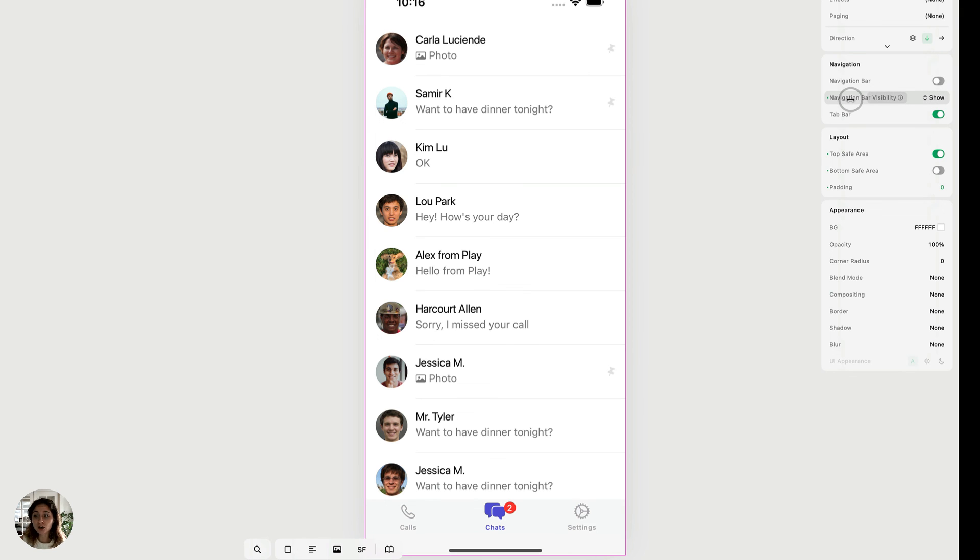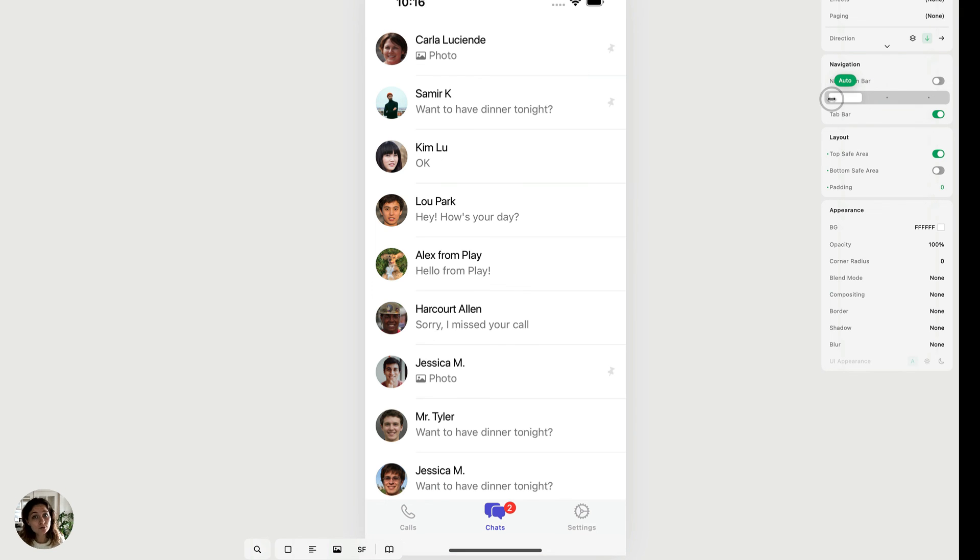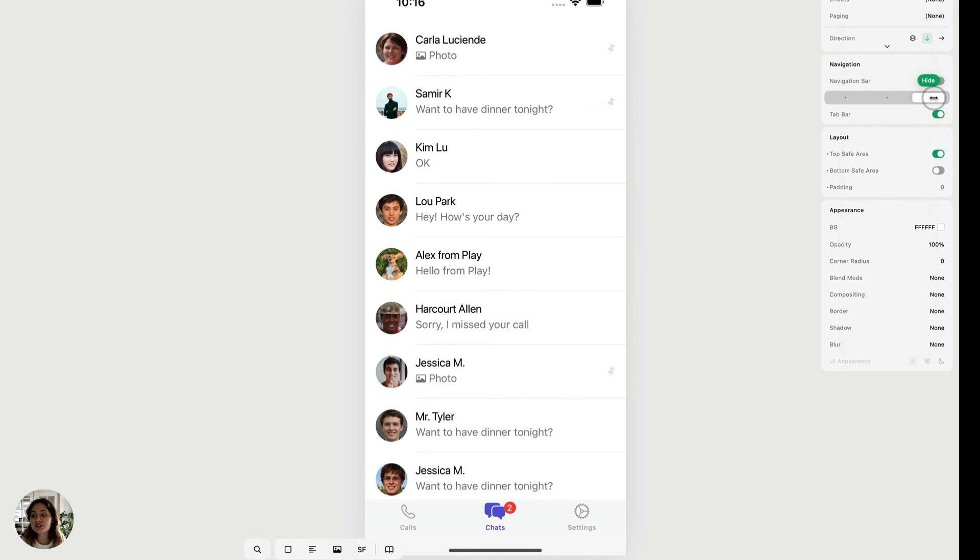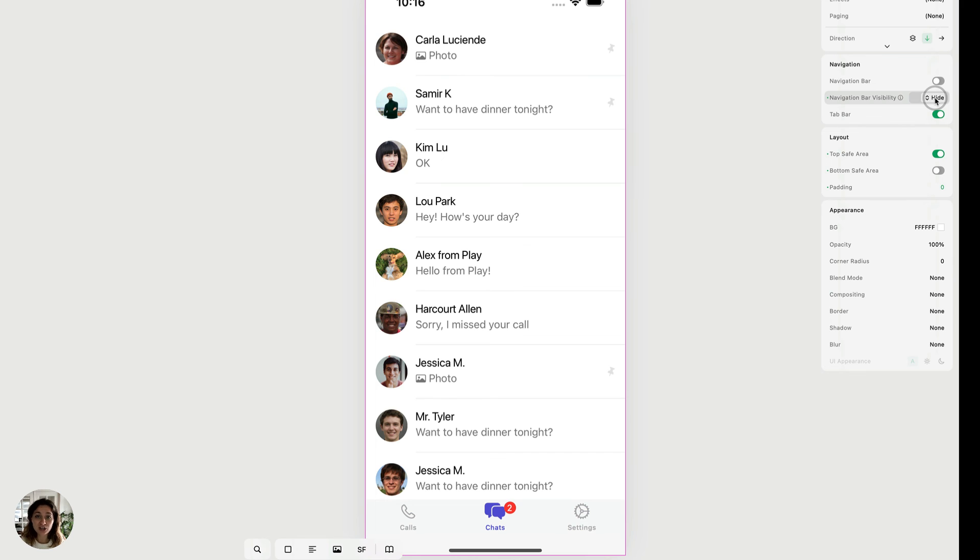So again, it'll inherit from the previous page and it'll either inherit the actual navigation bar from the previous page, or it'll inherit that there's no navigation bar, or you can just choose hide. And that means no matter what the previous page had, there's not going to be a navigation bar on this page.